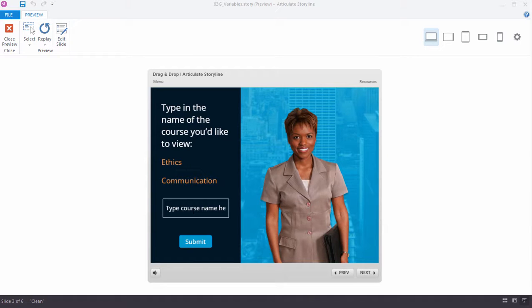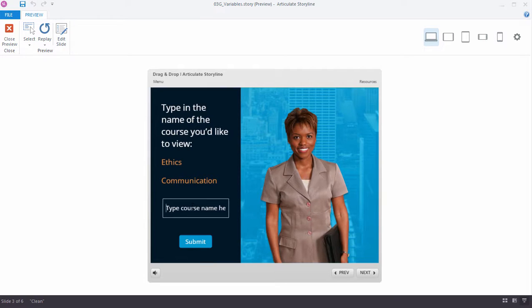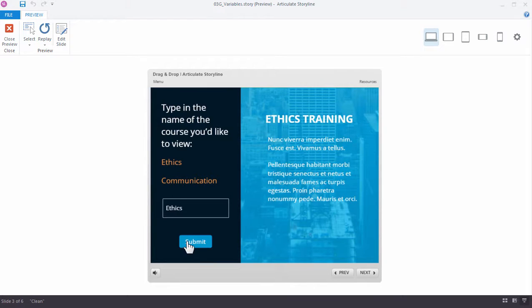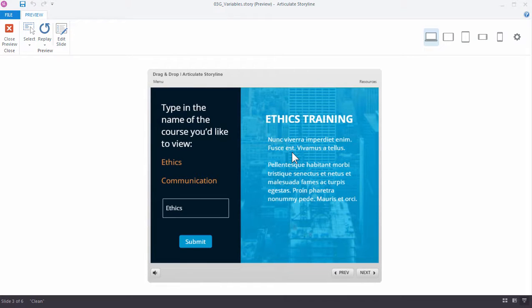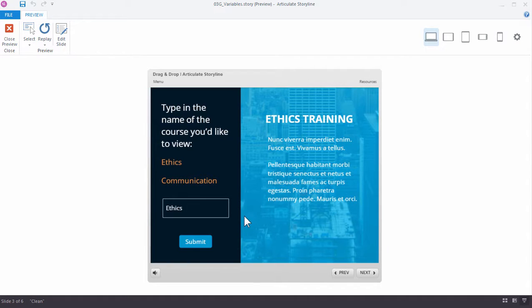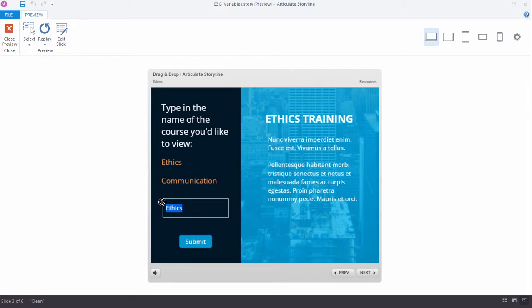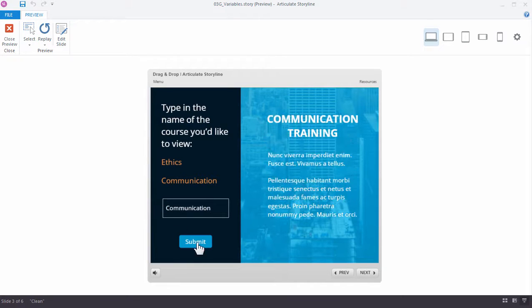So what we're looking for here is either ethics or communication to be typed into this window. So if I type in ethics and click submit, I'm displayed a slide layer with ethics information. So I'm listening specifically for which of these two values was input in our variable field, our text entry field. And if I typed in communication, the same thing. I would just see a communication layer.